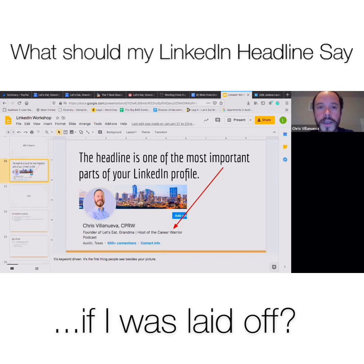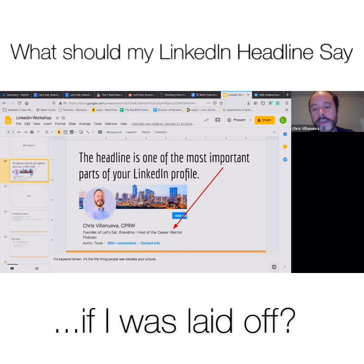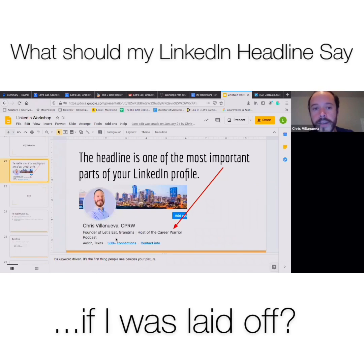The About Me section and the Summary are two of the best spots to capture those keywords as well. It takes a little bit of digging — it's something we've covered before in the last talk, and something we're going to cover in the talk on April 7th — just how to get targeted and figure out where you're applying. Figure out what some key phrases are to include.